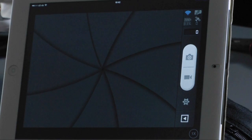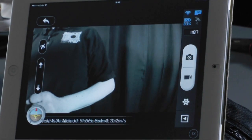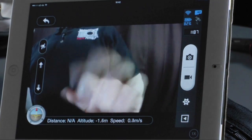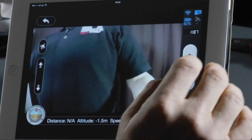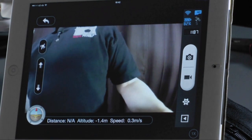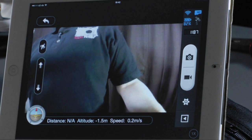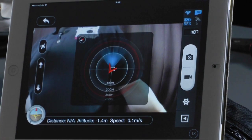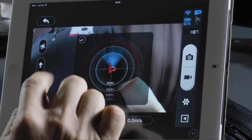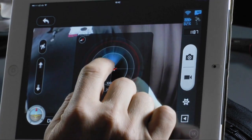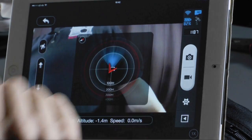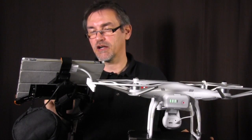The most important section is the camera. Press the camera symbol and you get your live picture. On the bottom you have distance, altitude, and speed. There is also a small compass symbol — press it and you get the radar, which shows which direction the vision or camera is pointing.